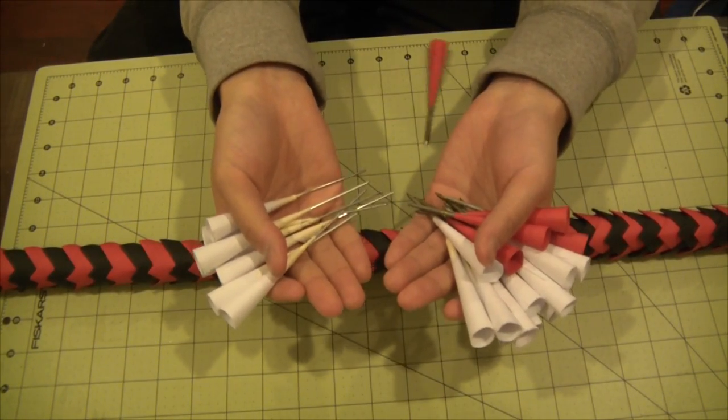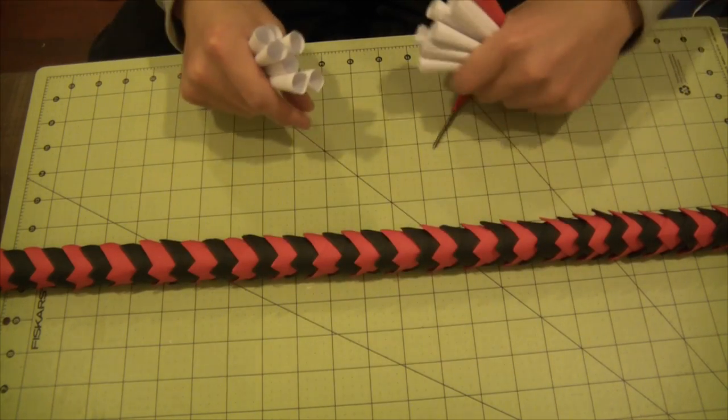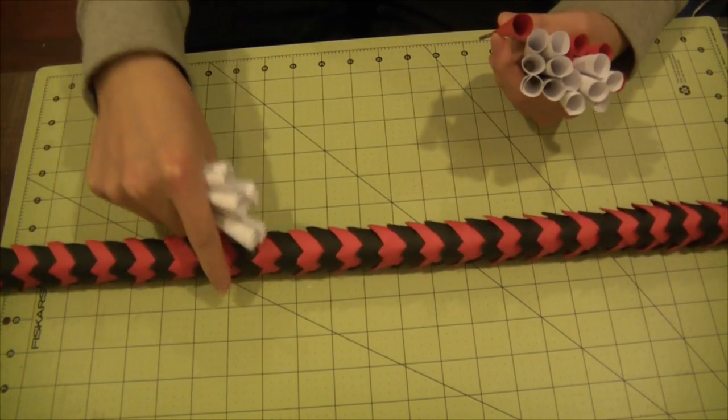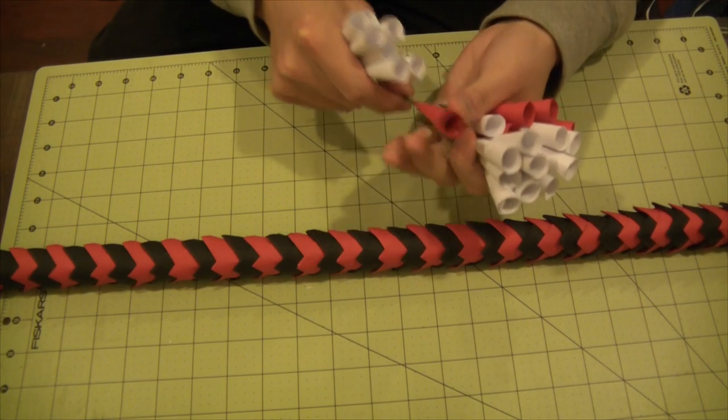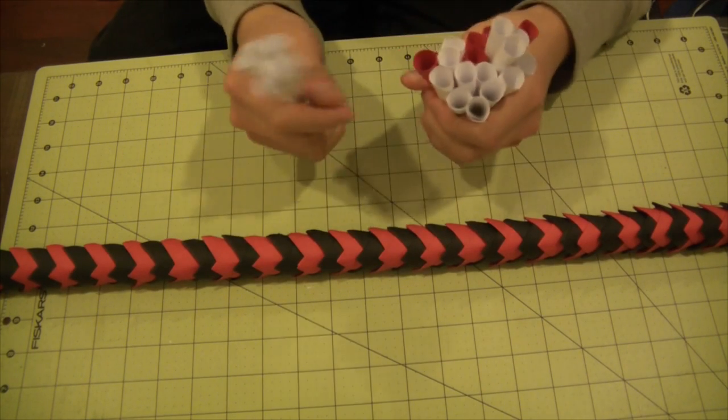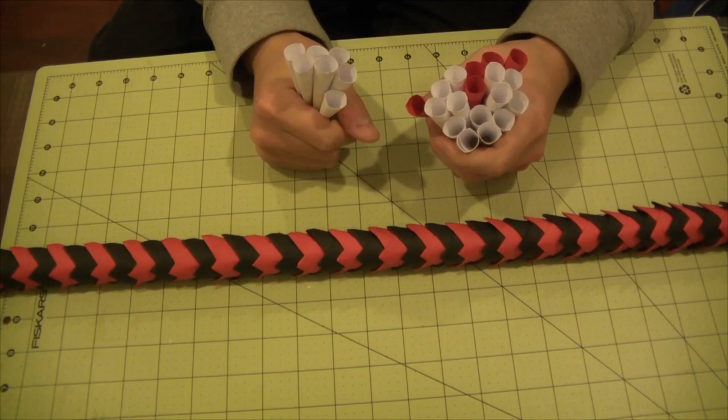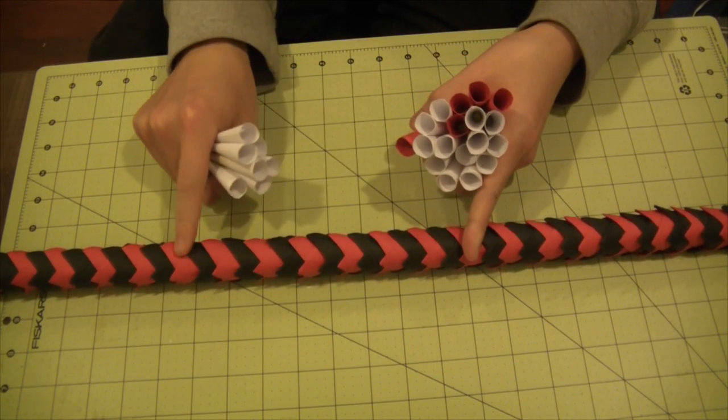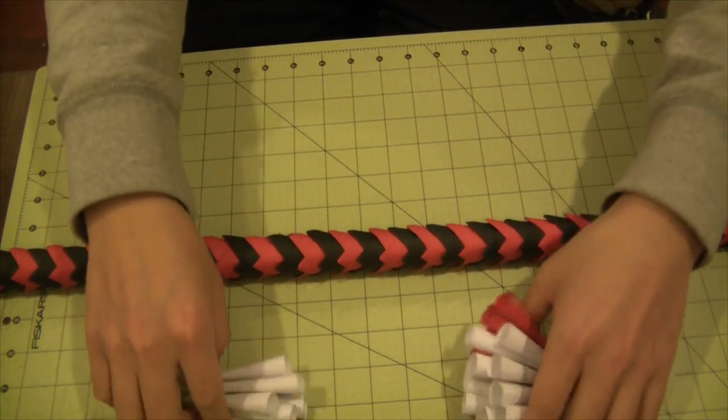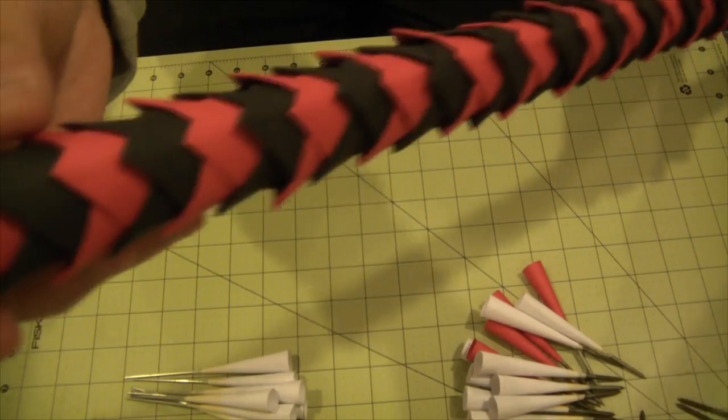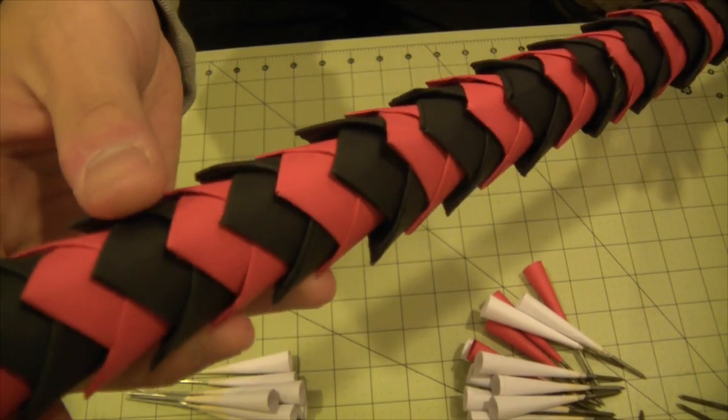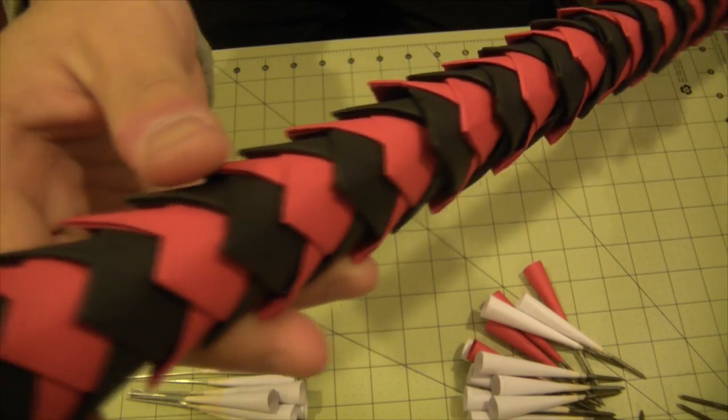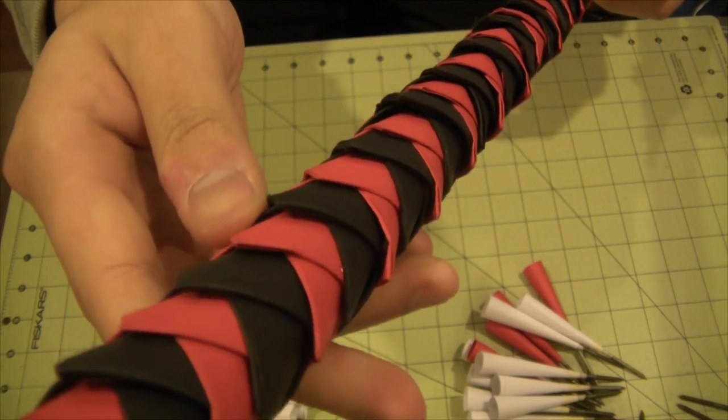Now you'll notice that this blowgun does not have a quiver built onto the gun itself. That is rather unfortunate because the way I did the scaling on this is that there simply isn't a way to actually put one on there without making it look really bad. So I opted not to.